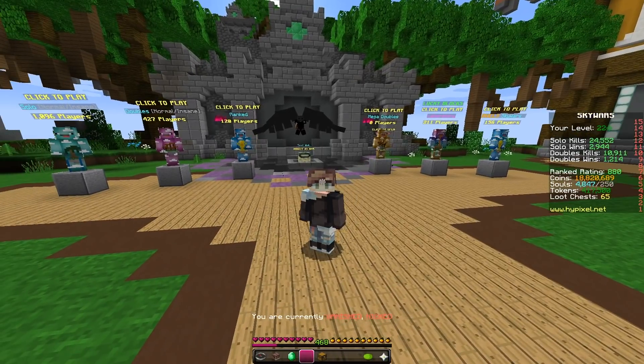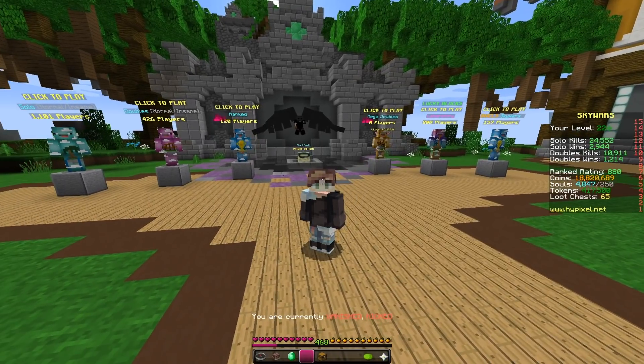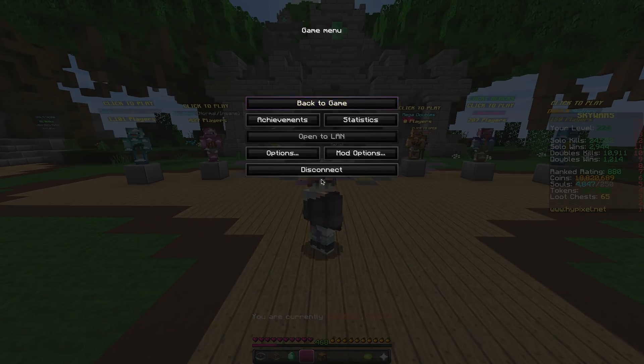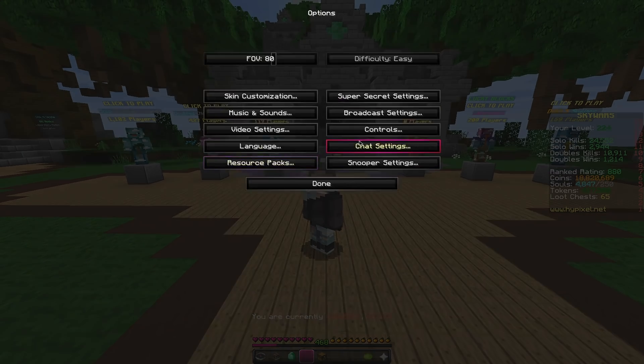Hey guys, it's Skier and today I'm releasing Mouse Sensitivity Tweak. What is Mouse Sensitivity Tweak? Mouse Sensitivity Tweak allows you to independently adjust the X and Y sensitivity.